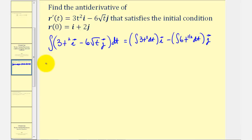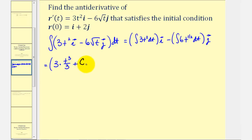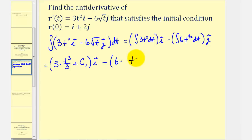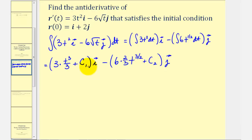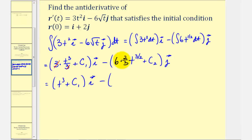Now we'll integrate. The integral of three t squared gives three times t to the third divided by three, plus a constant of integration c sub one, times i. Then minus six times t to the three-halves divided by three-halves, which is the same as multiplying by two-thirds, plus c sub two times j. Simplifying: three over three is one, and six times two-thirds is four, giving us t to the third plus c sub one times i, minus four t to the three-halves plus c sub two times j.